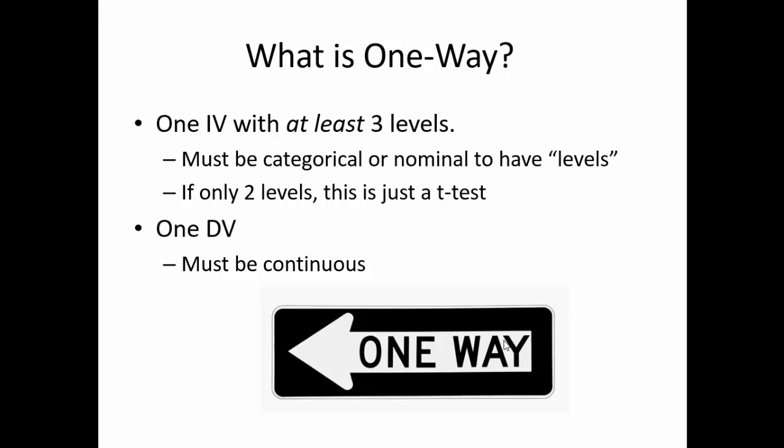Of course, we could potentially just run a bunch of t-tests instead of doing this ANOVA, but we don't. In essence, running a bunch of t-tests is just cheating, because it allows you to reject the null hypothesis more often than you should.